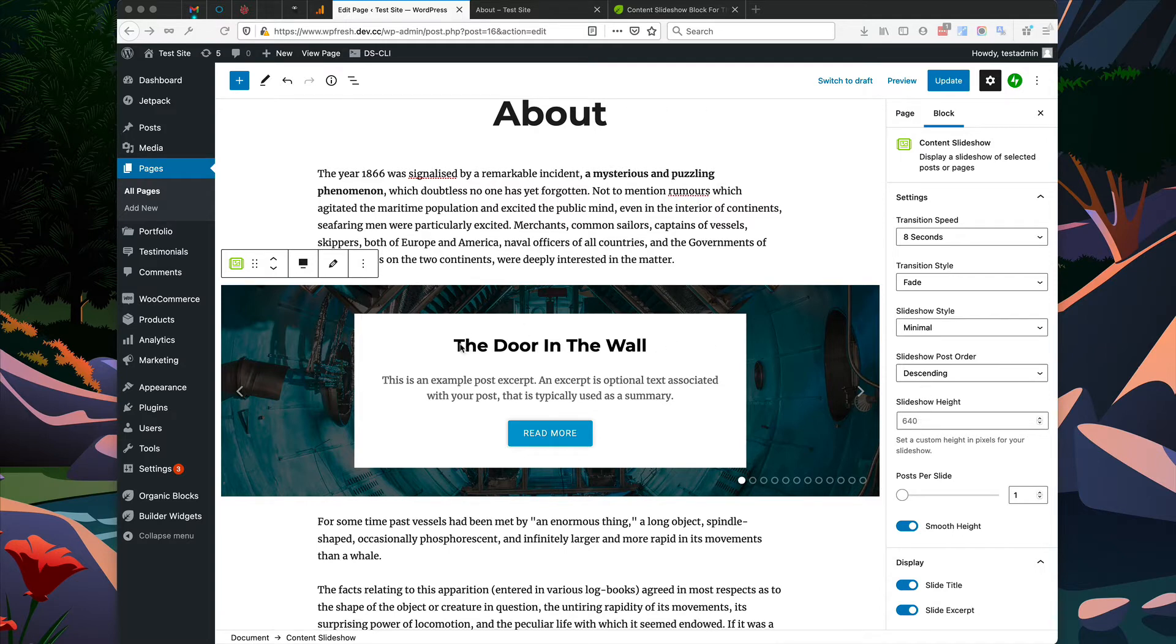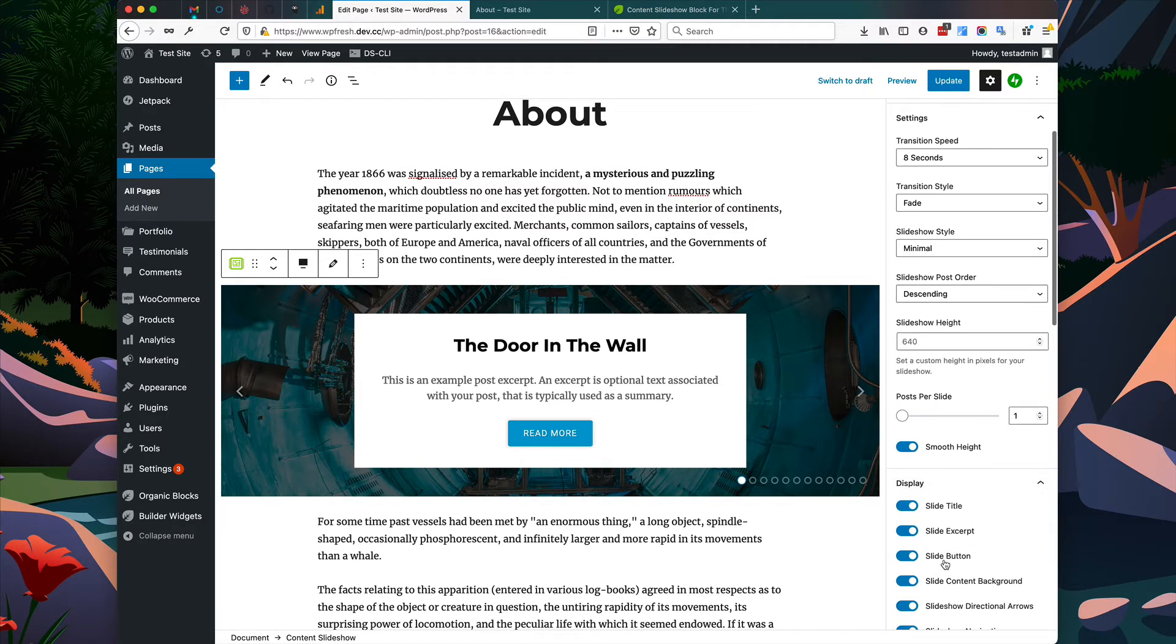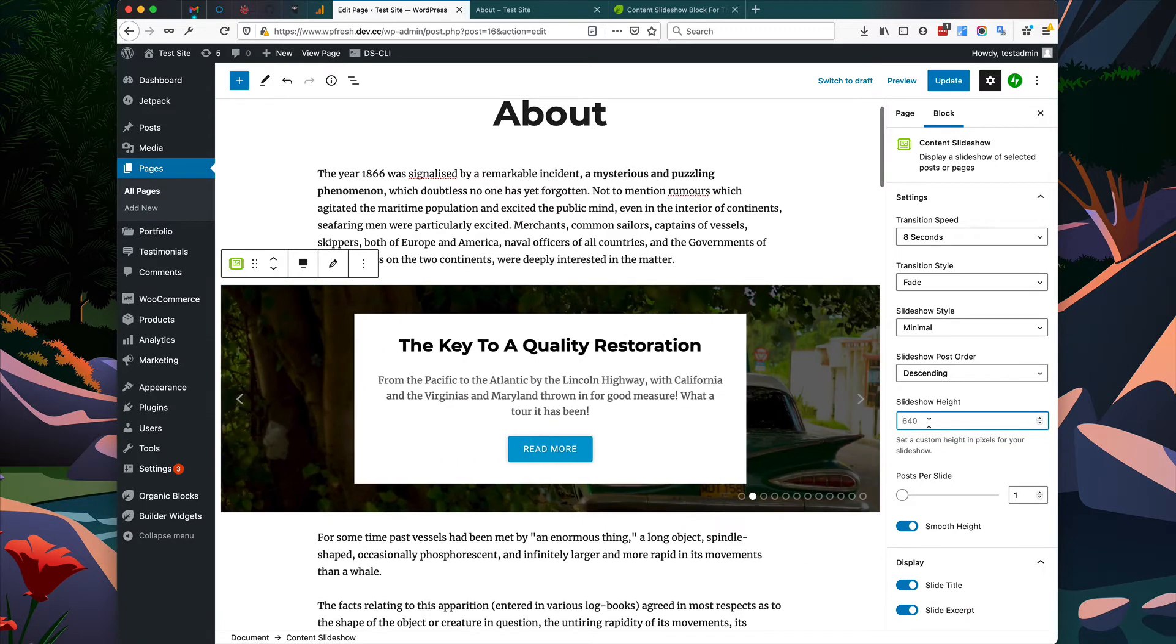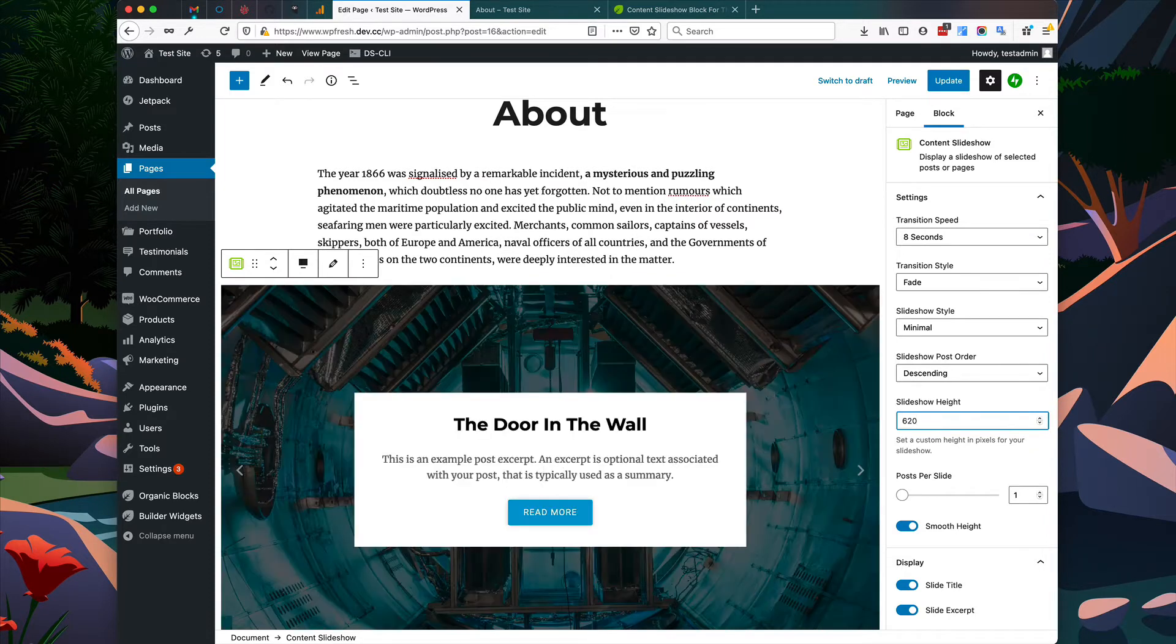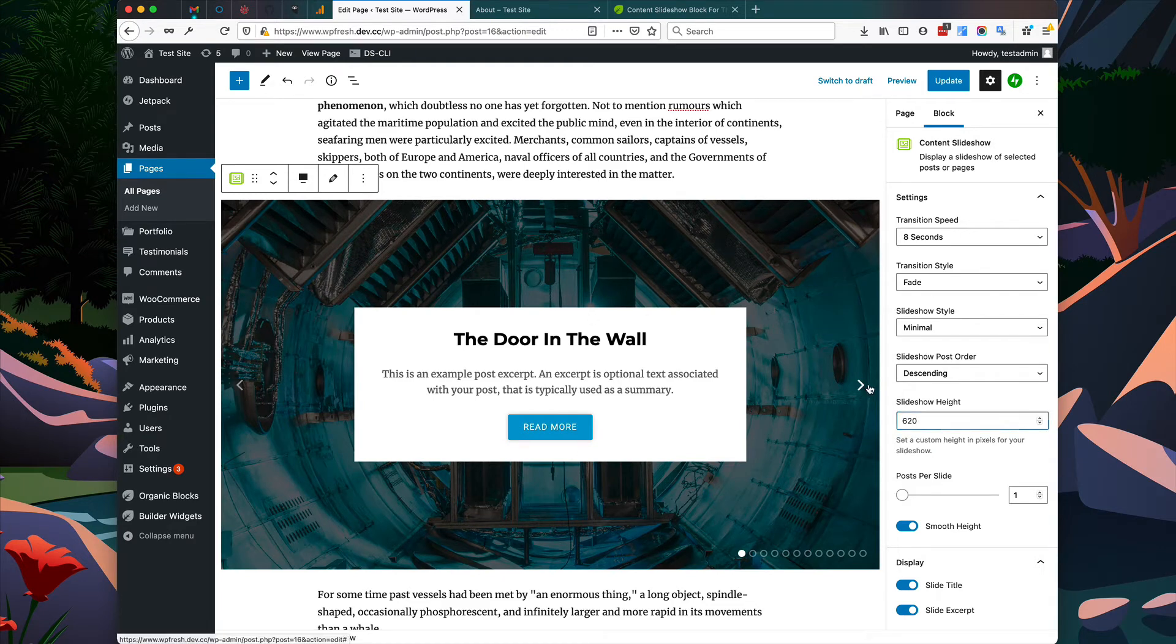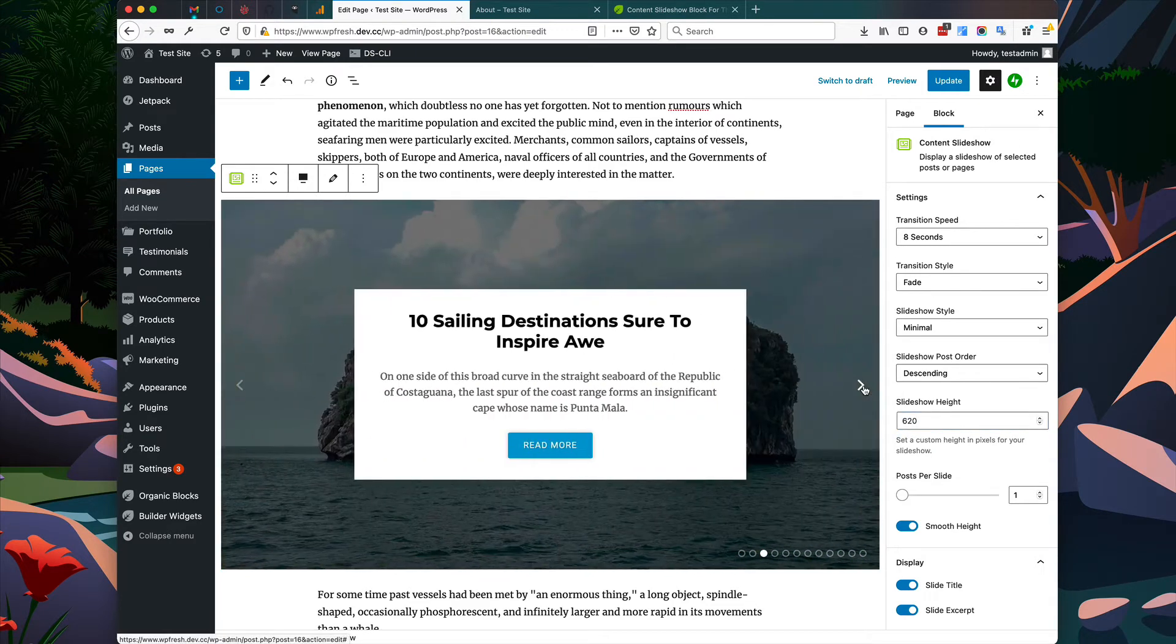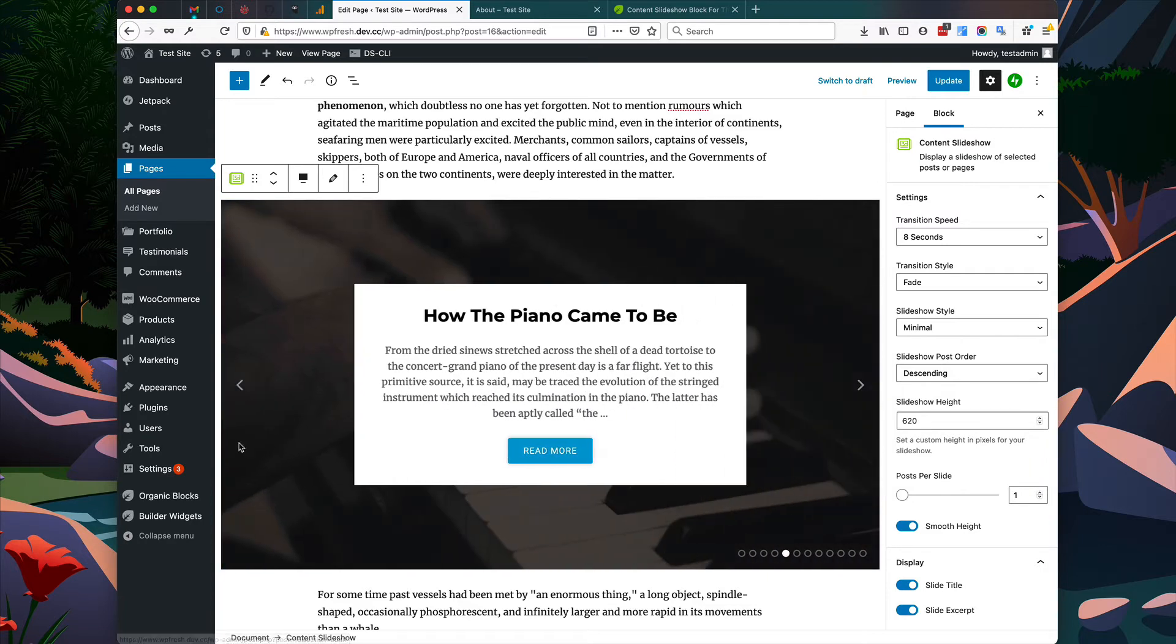So you can see that the post title is displayed here, the post excerpt is displayed here, and the featured image for each post is displayed as the background. Now we can change the appearance of this by going through some of the slideshow style options and display options. Now I'm going to add a slideshow height so that it stays at a specific height. Now the slideshow will always be 620 pixels high and it won't change the height as you cycle through each slide.